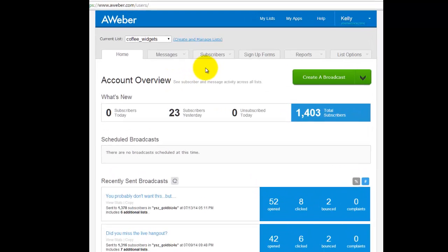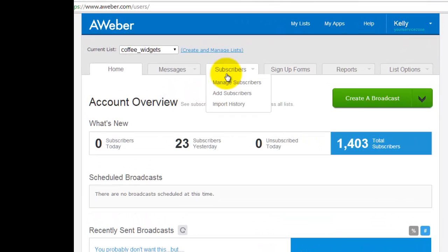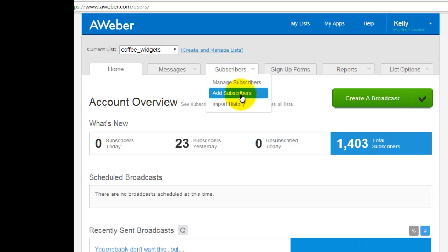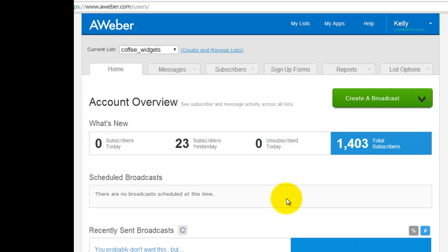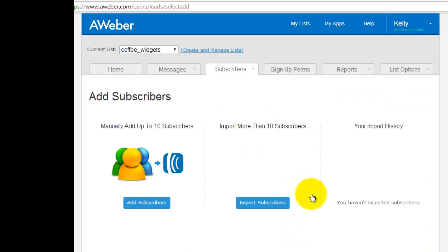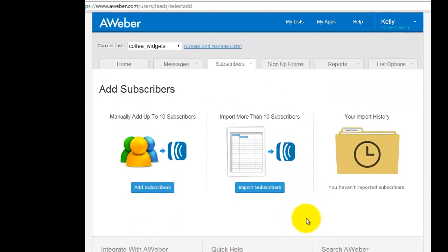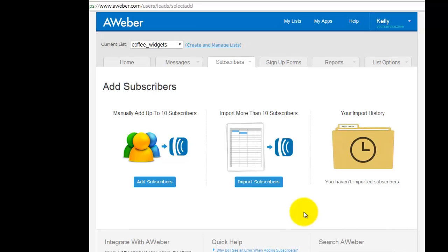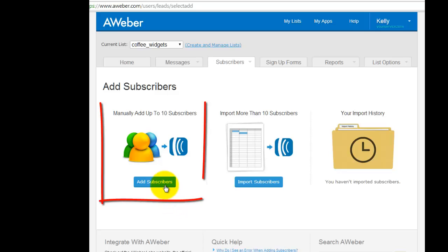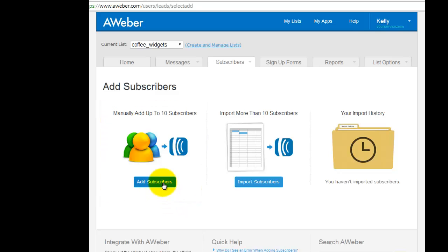We're going to use our coffee widgets list here. We're going to go up to subscribers and down to add subscribers - that's the second option here in the subscribers tab. You've got two different ways of doing this. If you've got less than 10 people you want to add, you can manually add them here. The other way is you can actually import large groups via a number of different methods.